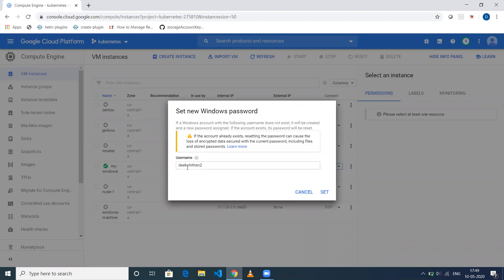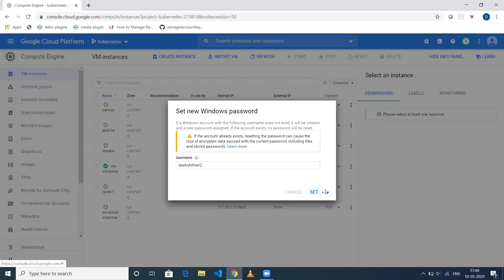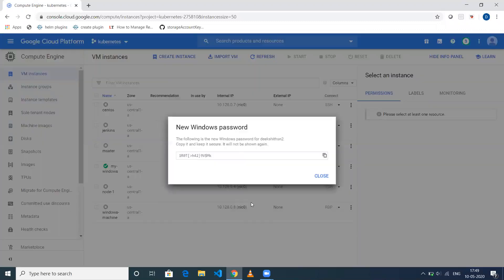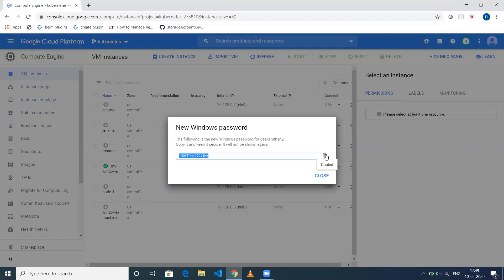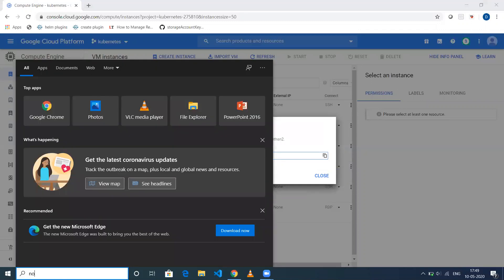Let me keep the username as dekshet-send-to. Click Set. It will take a couple of seconds. It will prompt you the password, so just keep it somewhere.